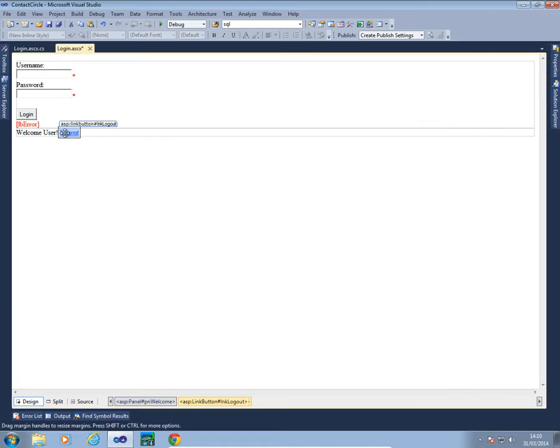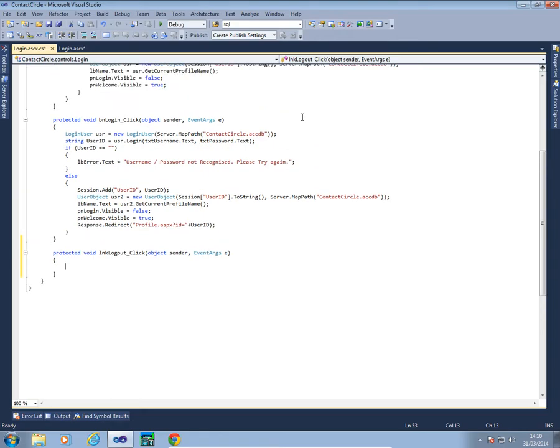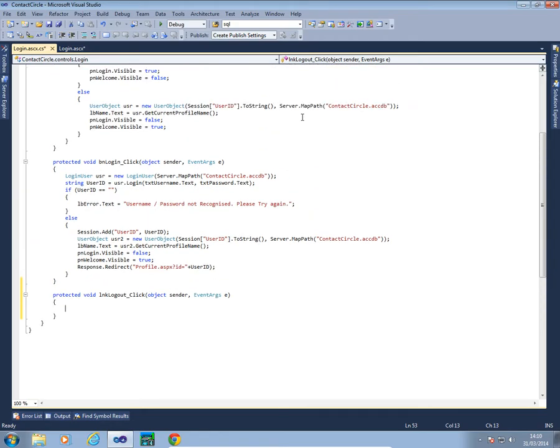Double click on the button so we go into the code. Now all we have to do to logout is first of all clear the session which we've added, which is user ID, and then redirect back to the default page.